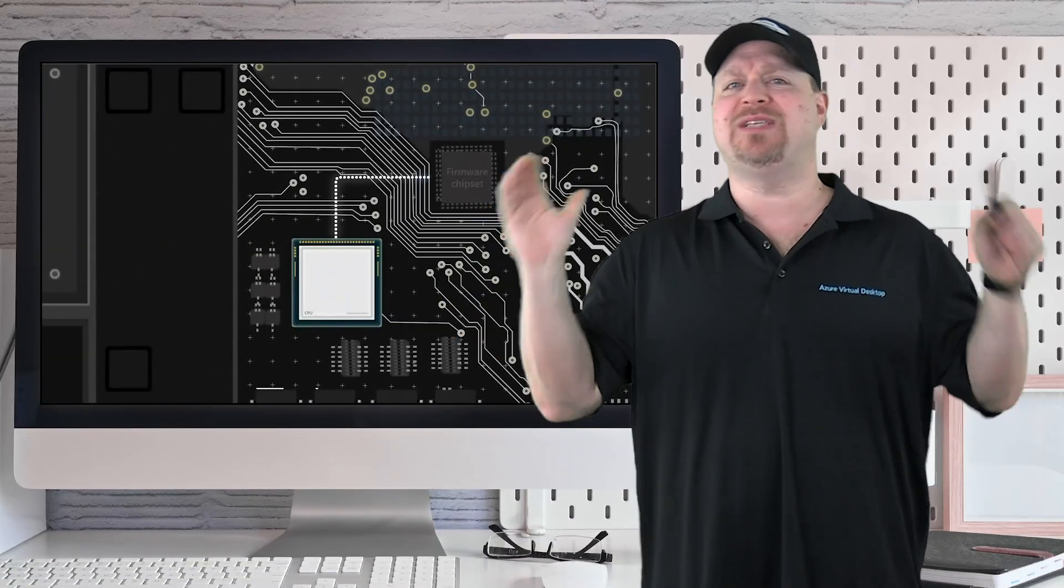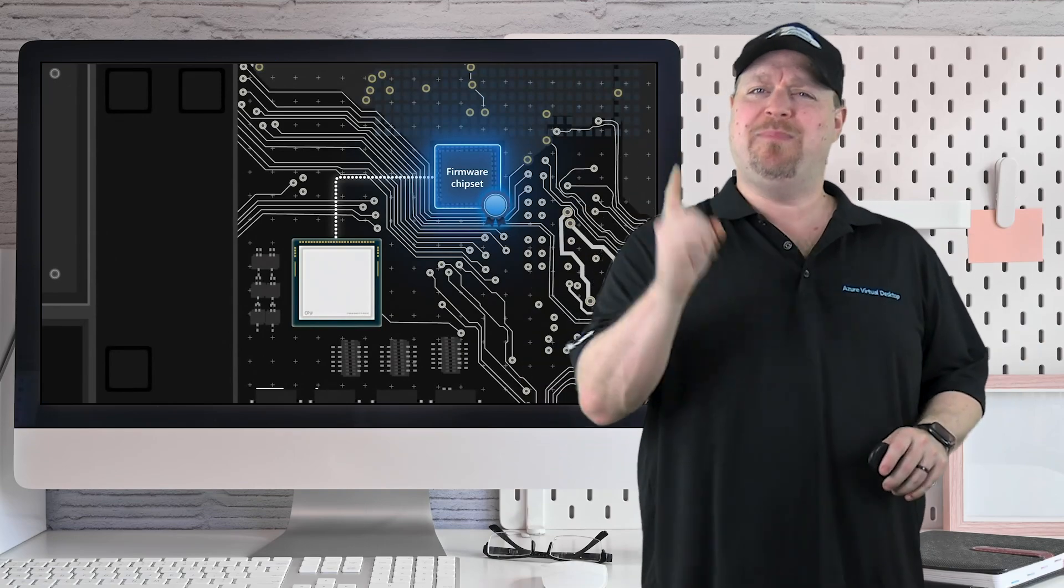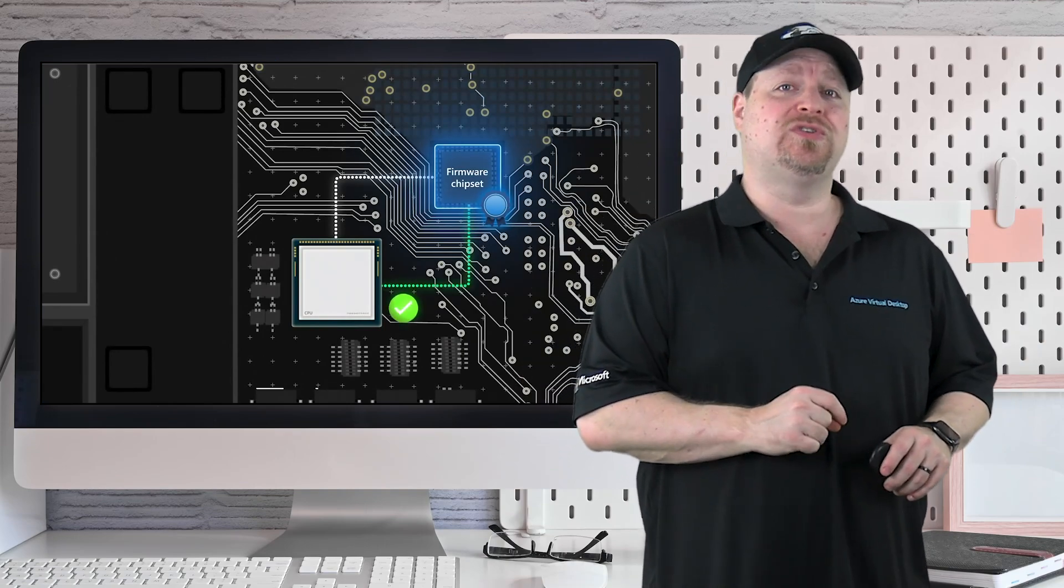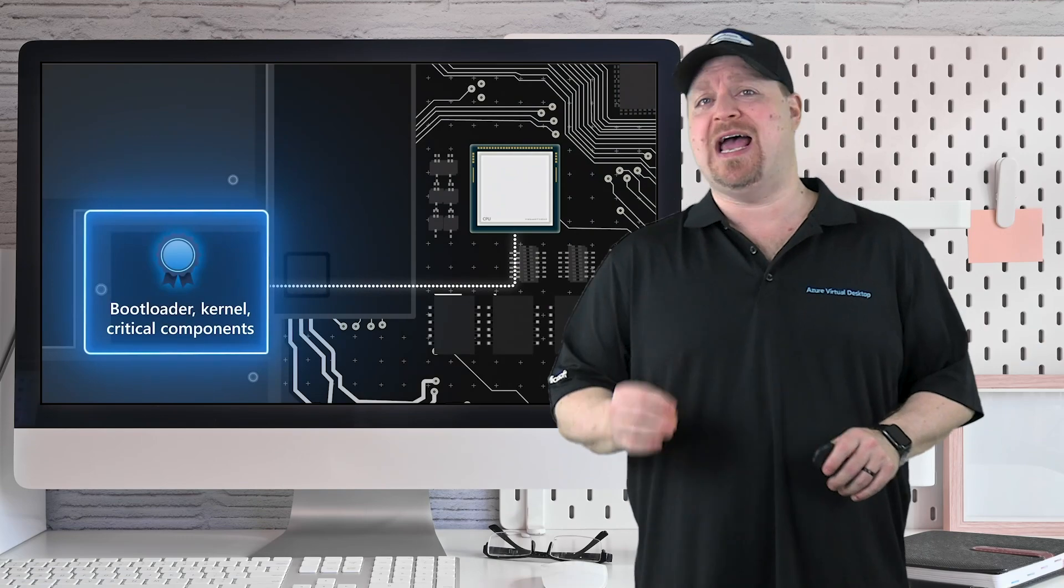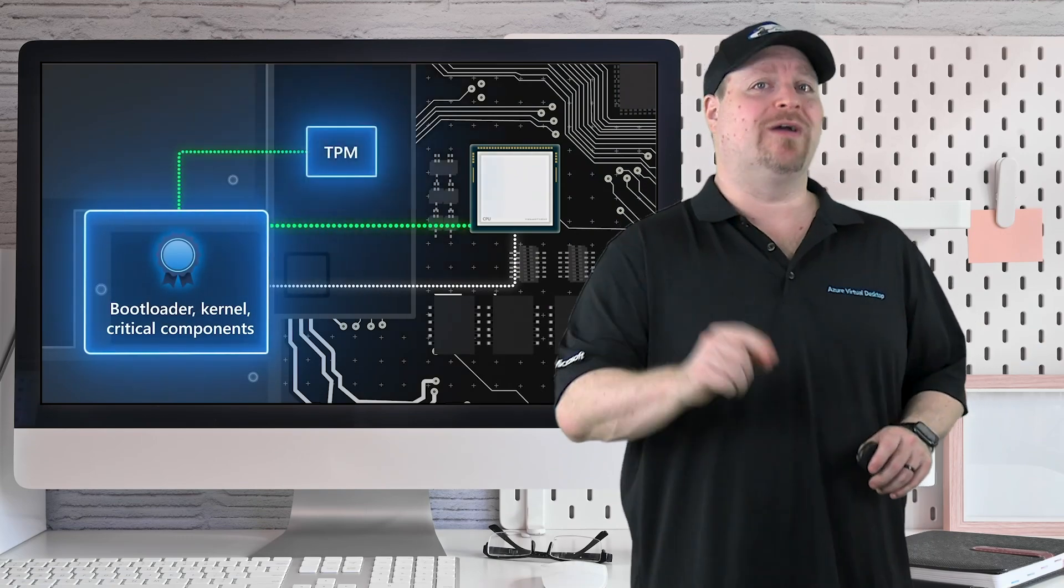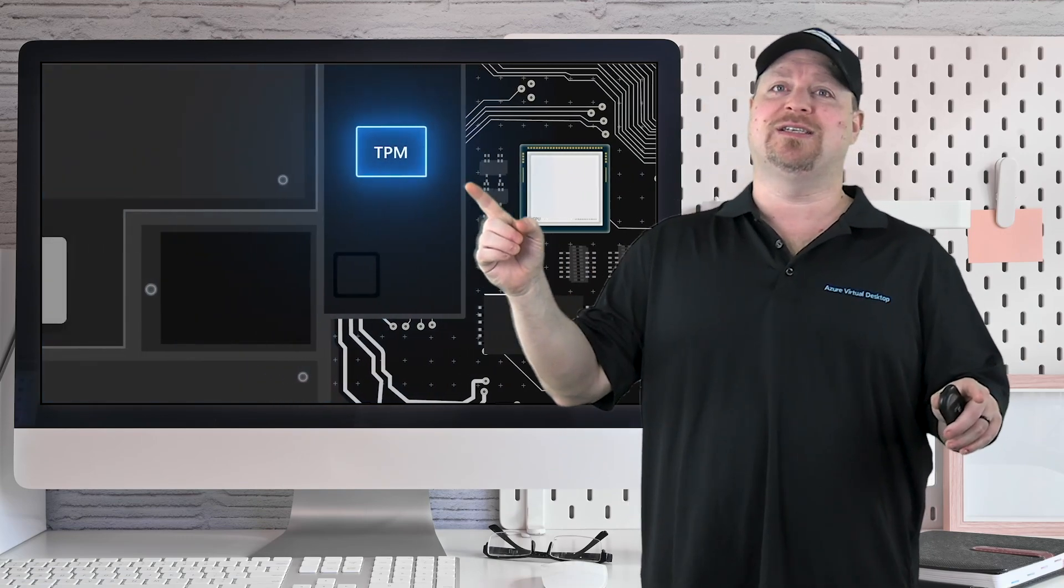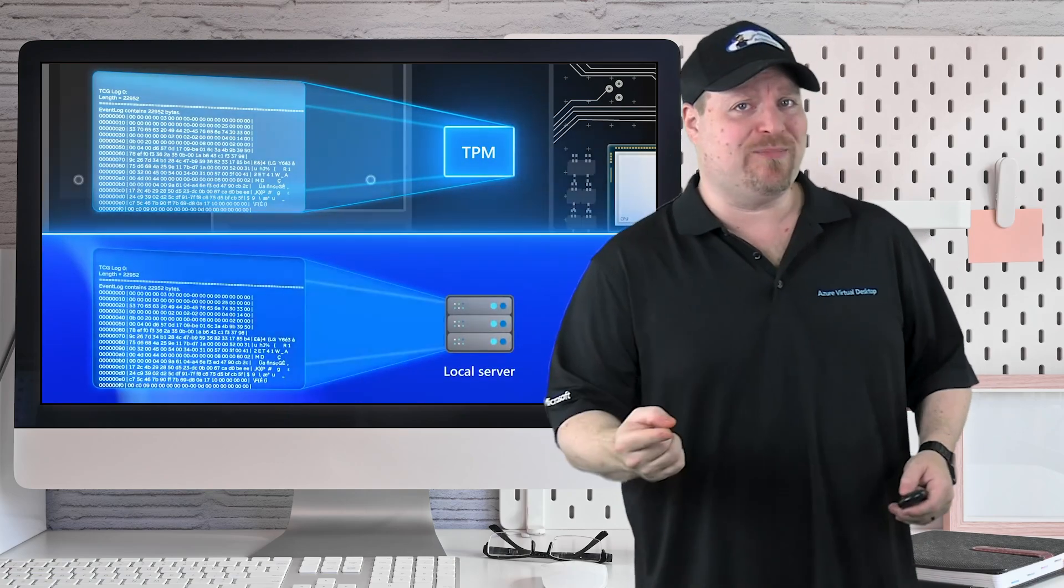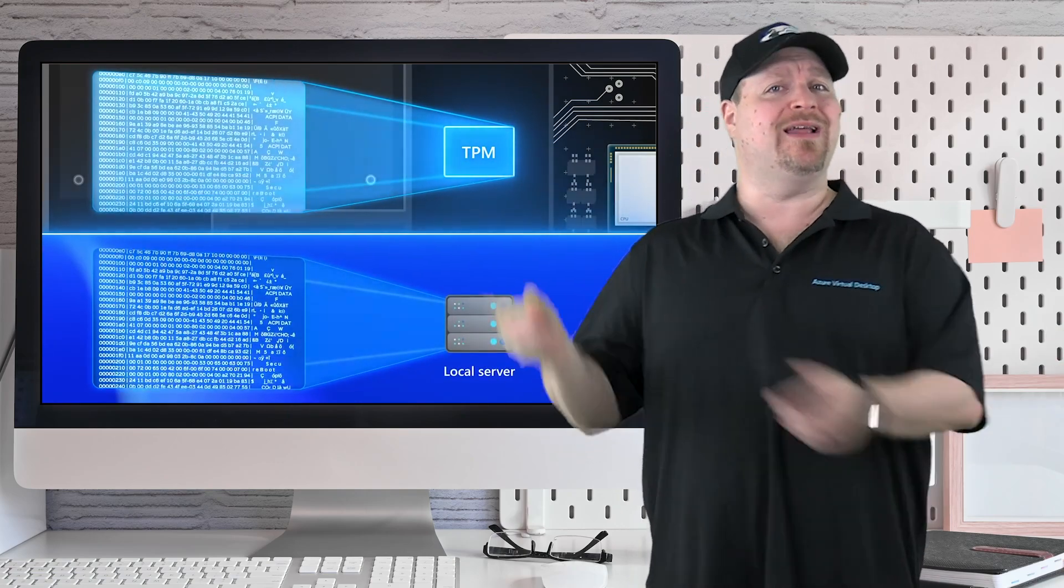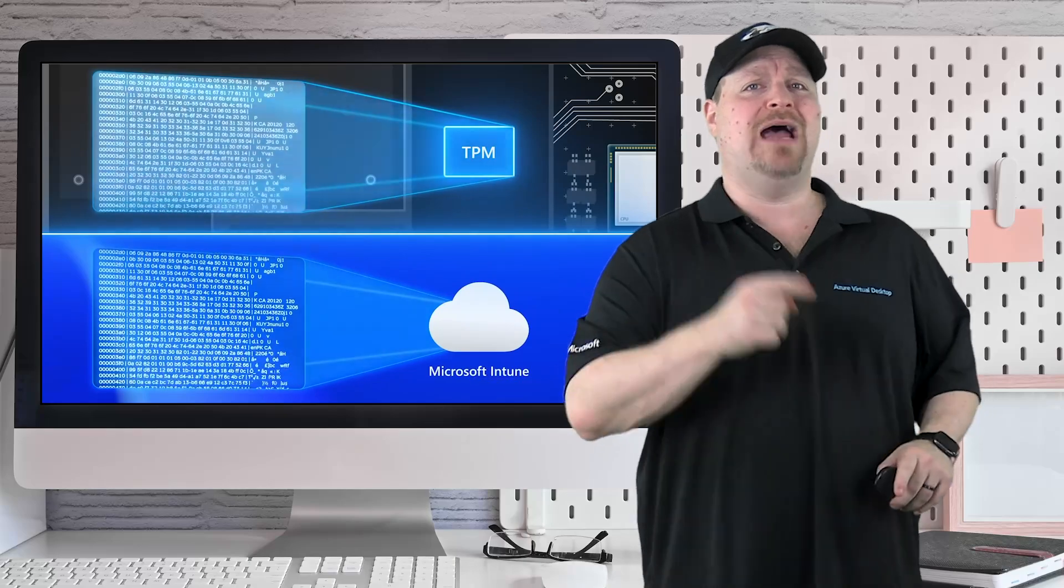You've secured your VMs as best as possible, but that's not the end of the story. There's a whole lot of other layers of AVD that have to be secure, like your network and your identities, FS logics, not to mention stuff inside the operating system, and you can learn all about it right over here. Happy learning.